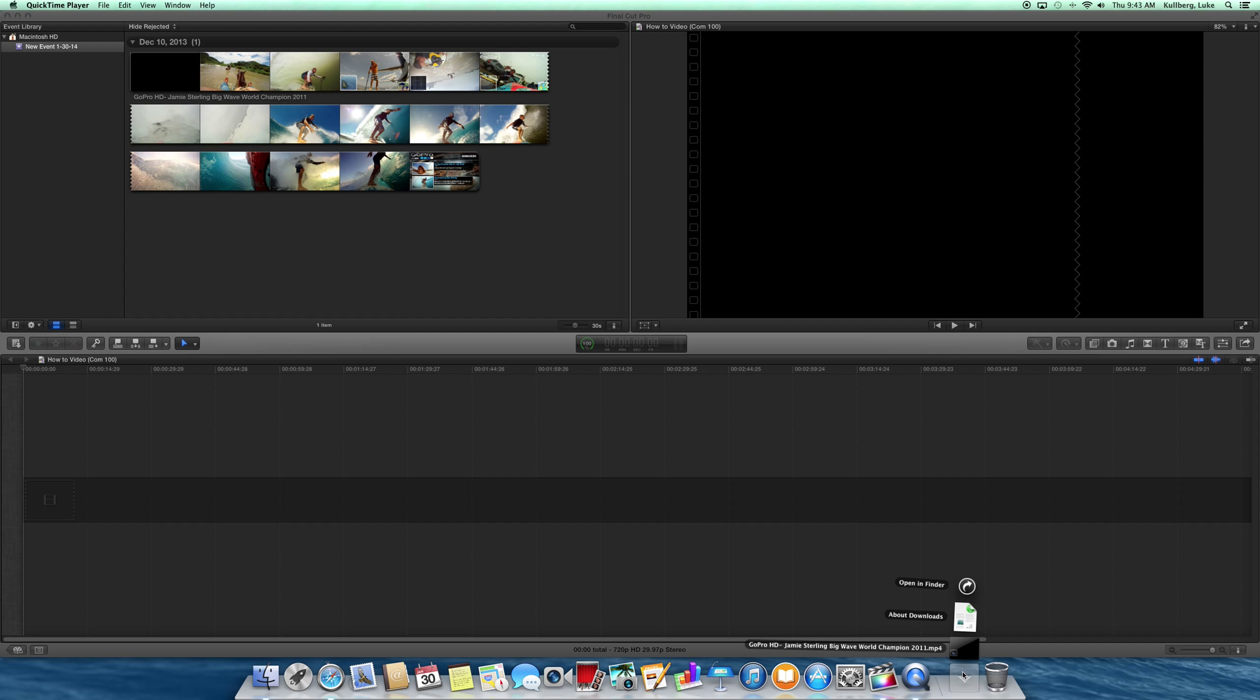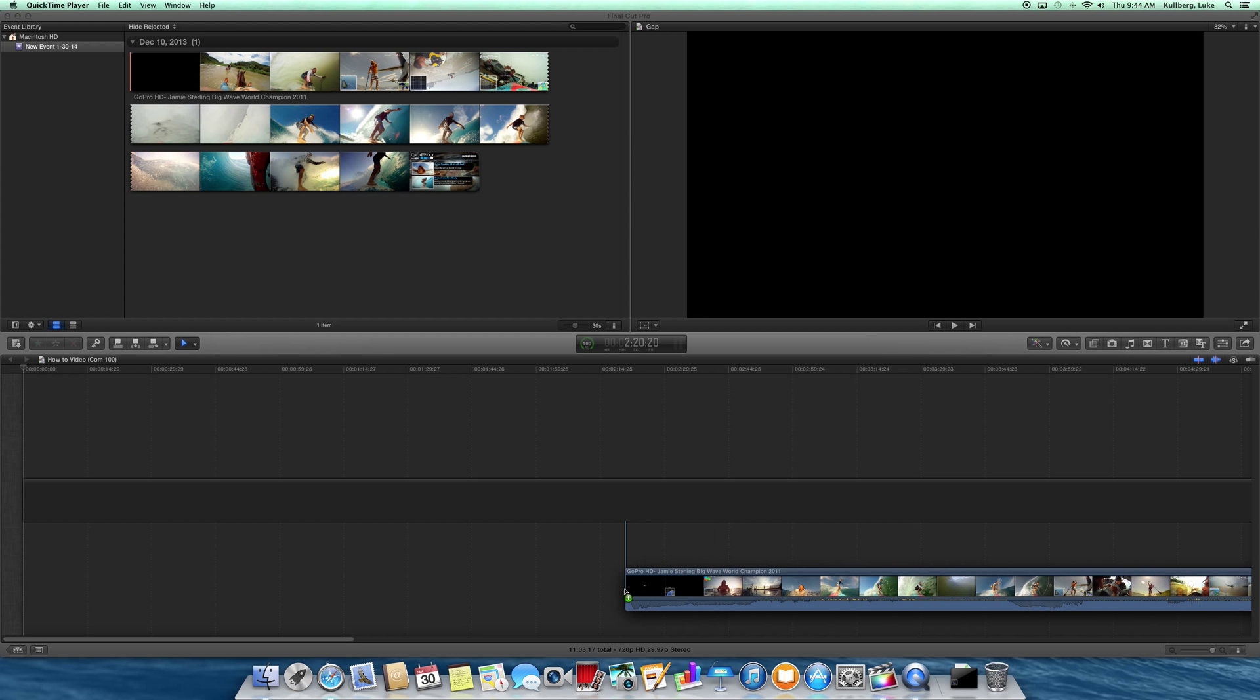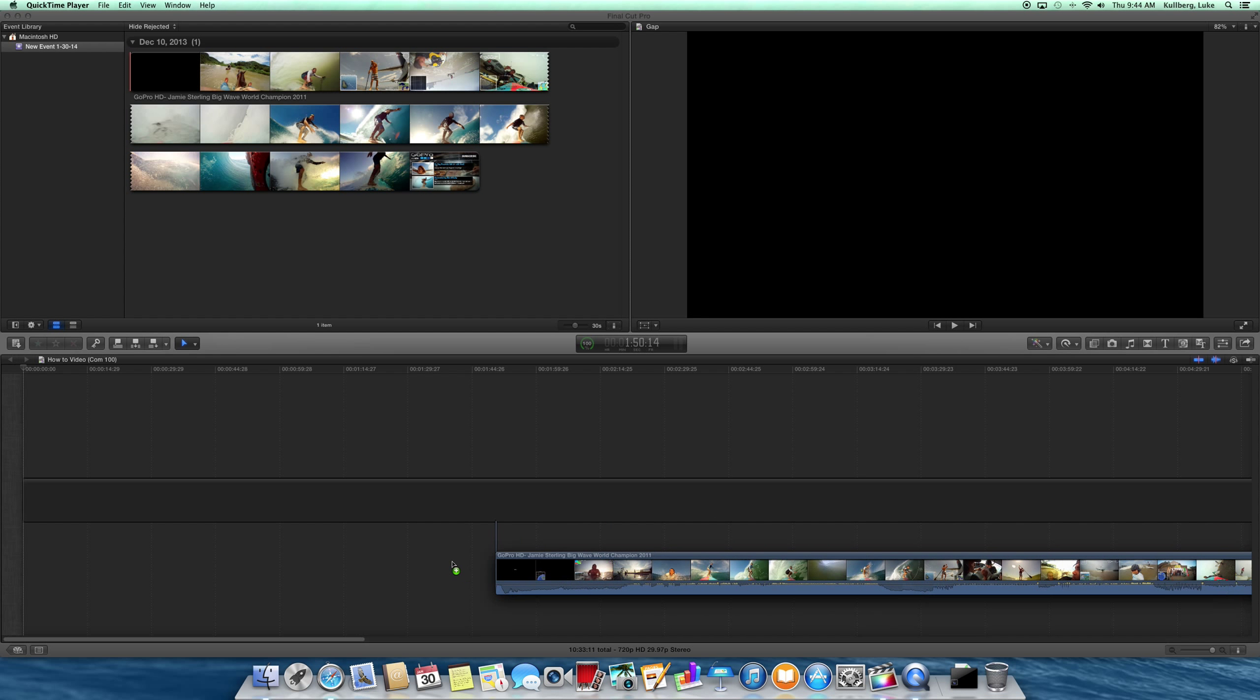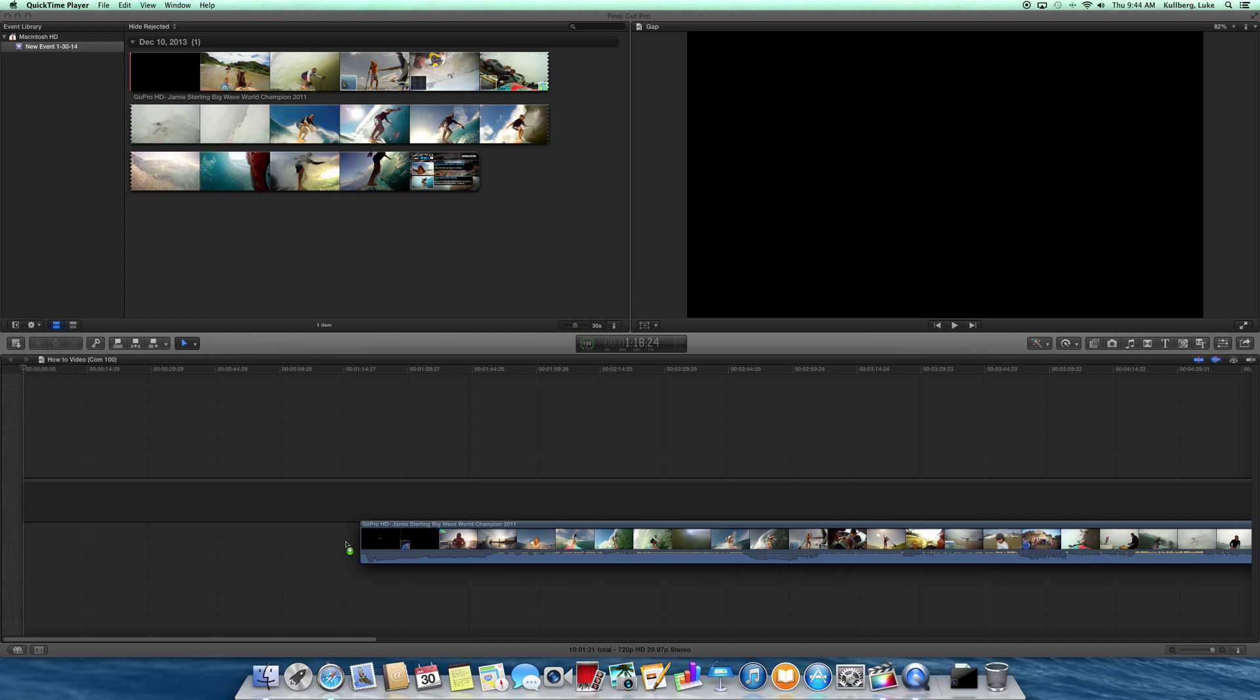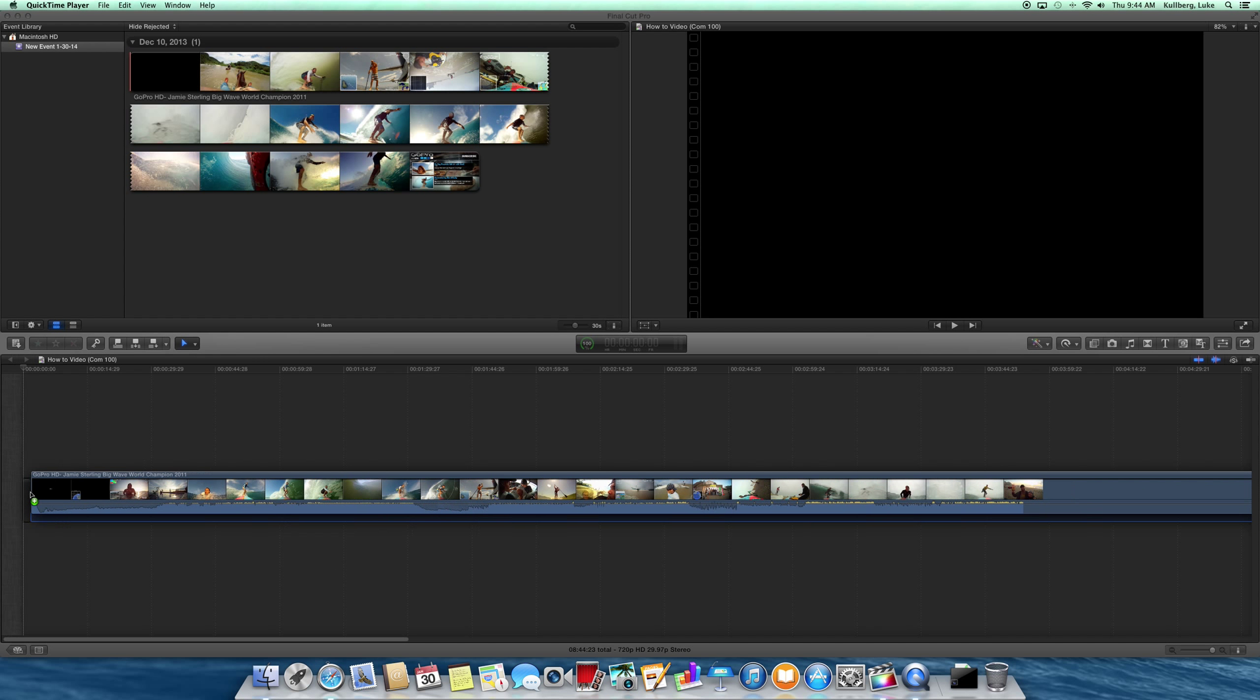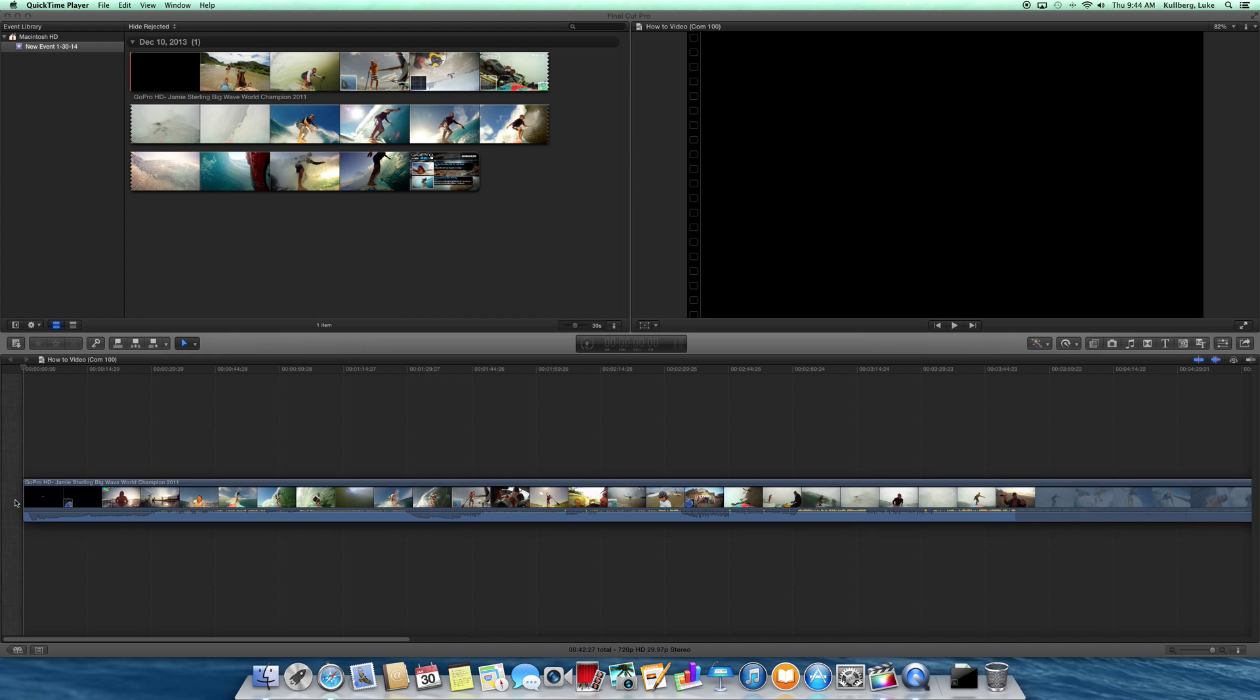Take out the clip that you've downloaded from YouTube. I've downloaded Jamie Sterling's Big Wave World Championship from 2011. I want to hold it and drag it to this area right here, which is called the timeline. This is where I do all the work—everything is done right here.